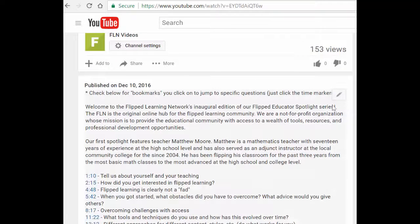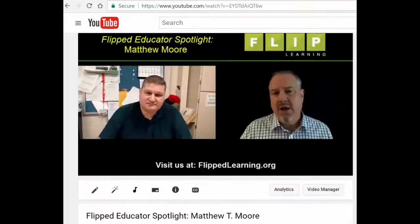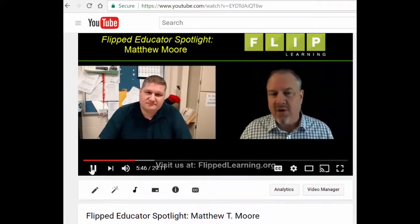That's all — you hit Save. Now, when someone is watching this video and they come down to the description section and click on one of these little time tags, it's going to jump to that section. Here it is where it jumped to that point and started playing from there.